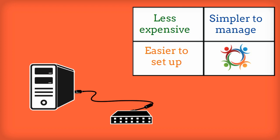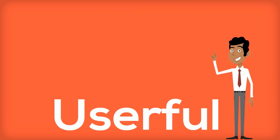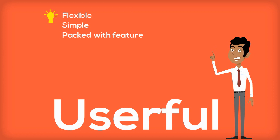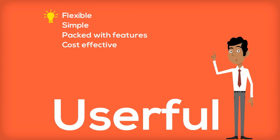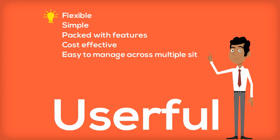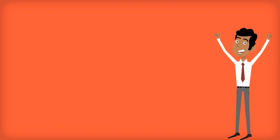Flexible, simple, packed with features and cost-effective, easy to manage across multiple sites. Greg gets started with Userful straight away.